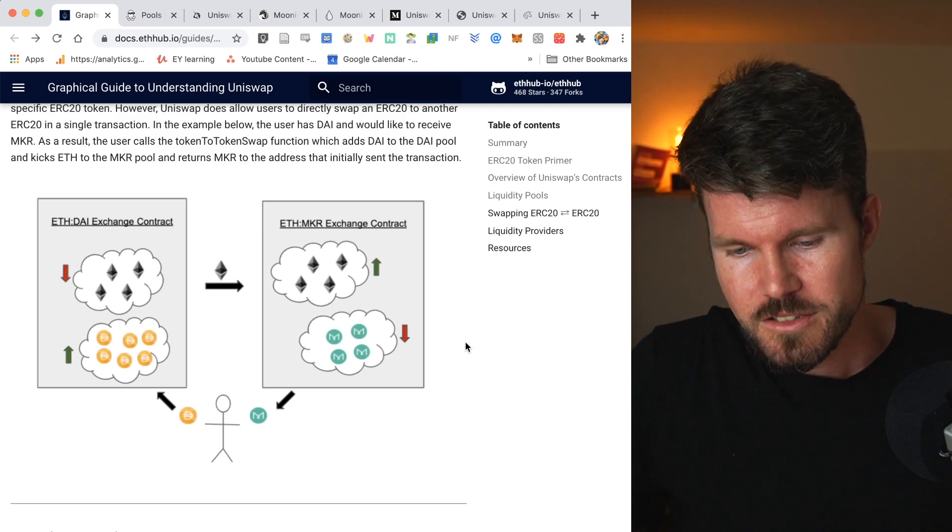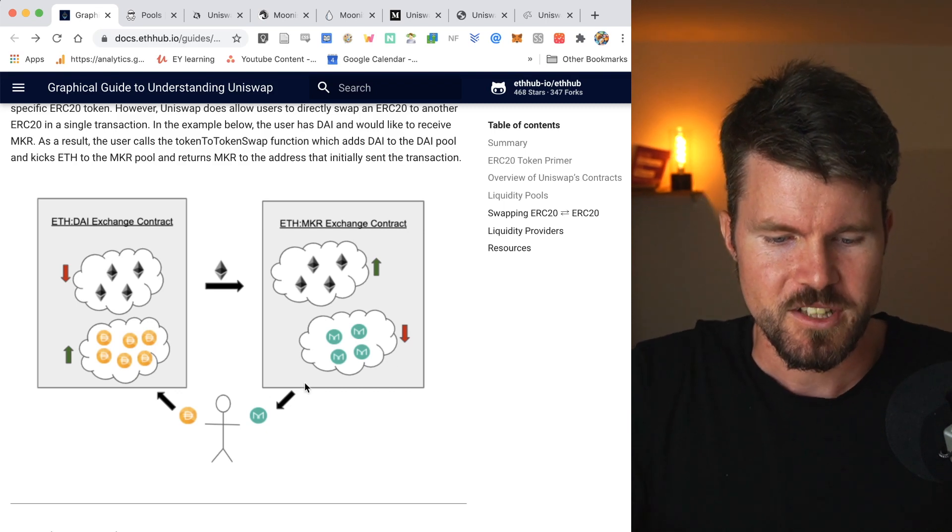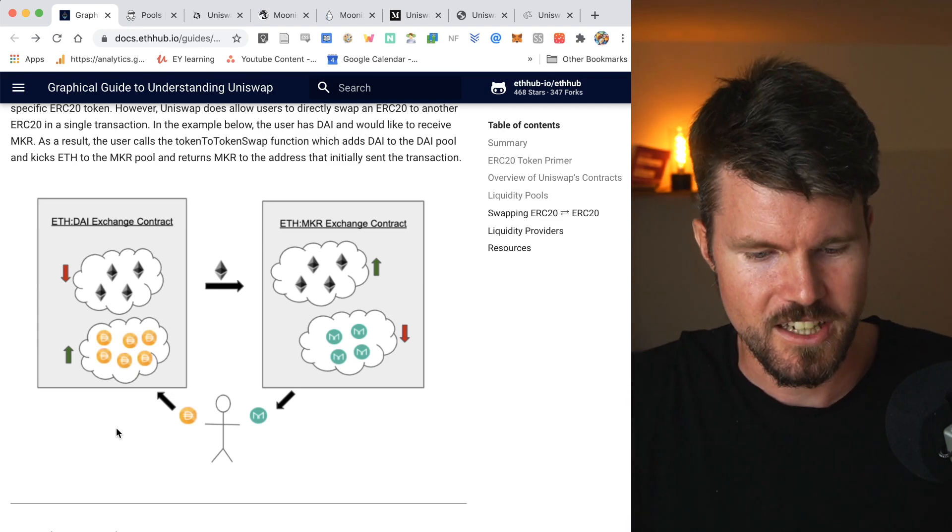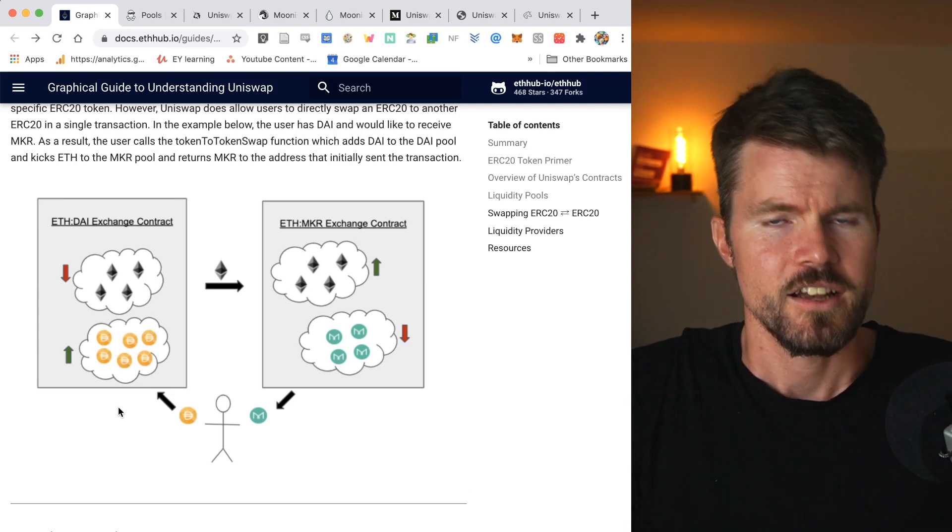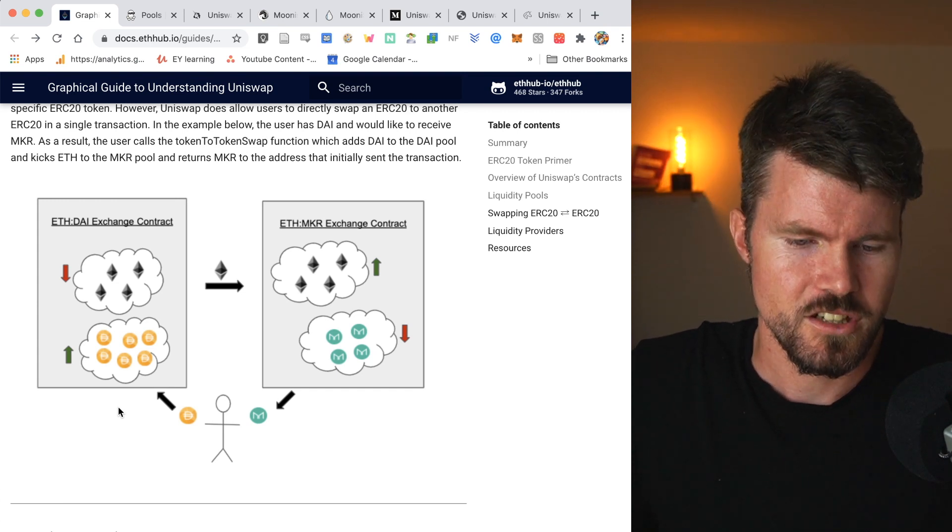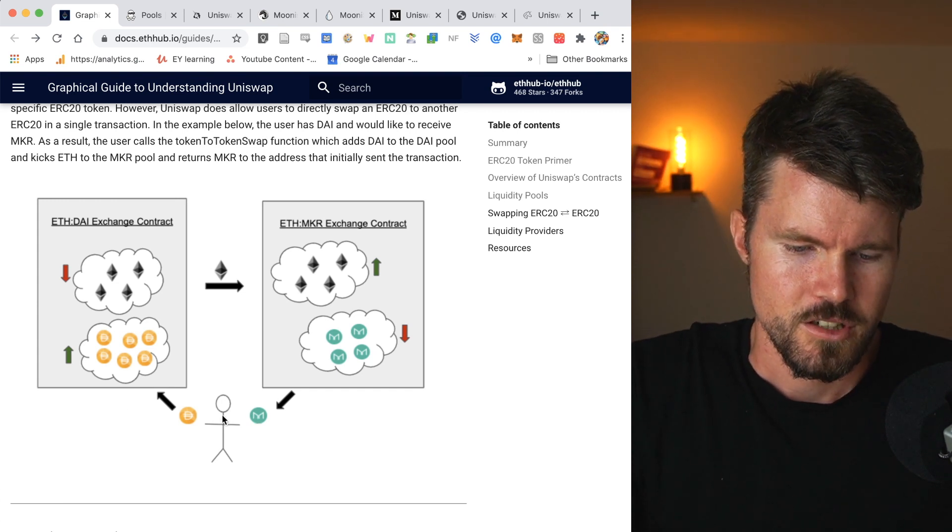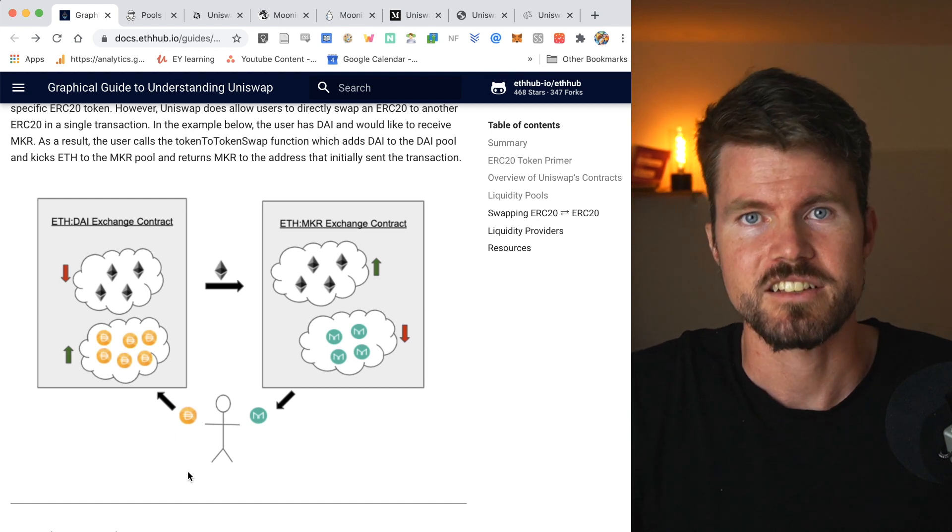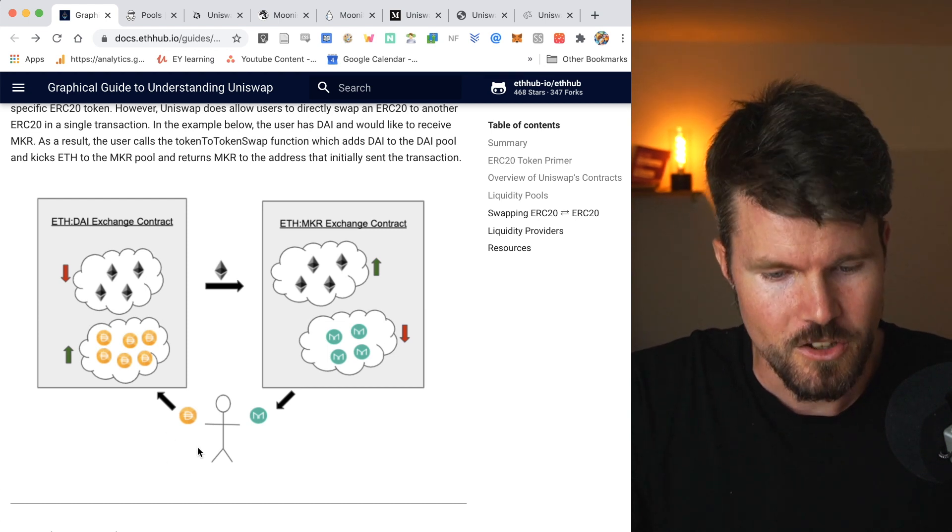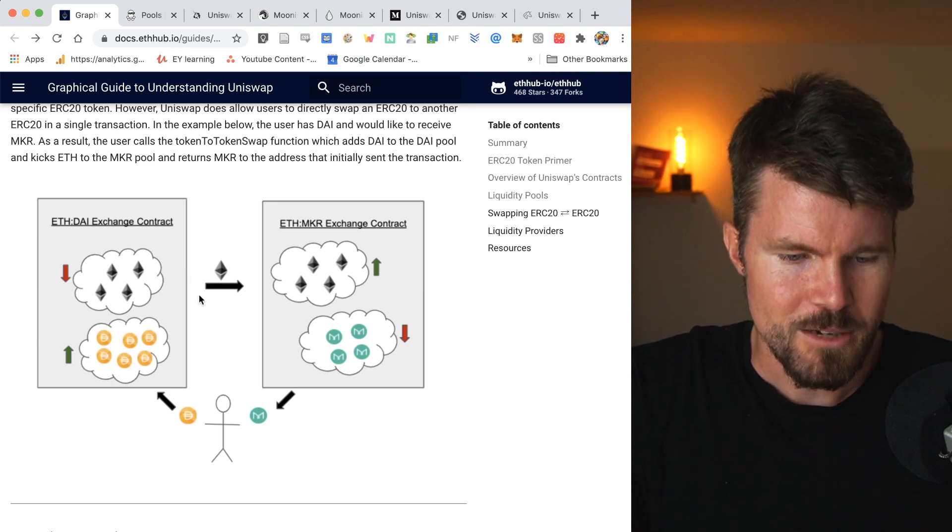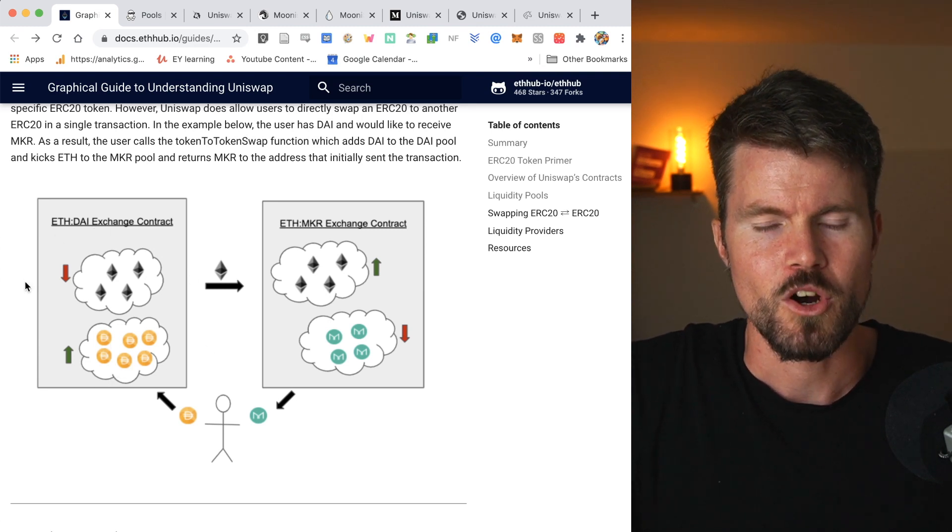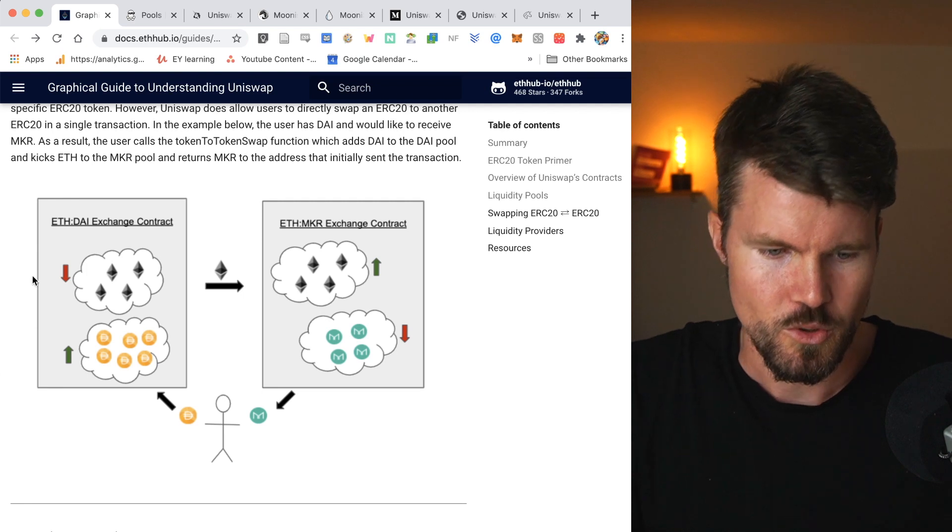Now you might be wondering why they do that. Well, that's simple. Each time that someone performs a transaction, they have to pay a fee on this transaction. So for ETH to ERC-20 token transaction, the trader like Bob here would have to pay 0.3%.